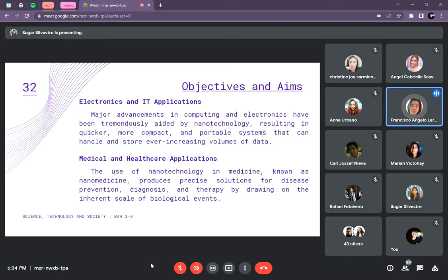For electronics and IT applications, one of the best examples of what nanotech has achieved is memory cards. Back then, machines were extremely large and could only store kilobytes or megabytes. Today, a very small memory card can store gigabytes and terabytes of memory. Next are medical and healthcare applications, which are very useful for people. Nanotech has contributed to MRI scans, machines for surgery, and the diagnosis and treatment of diseases, as well as medicines prescribed to patients.